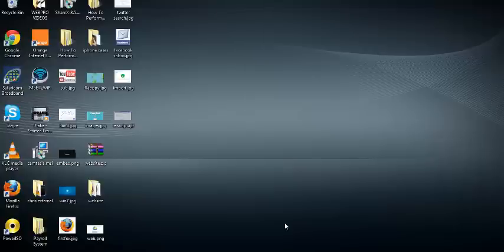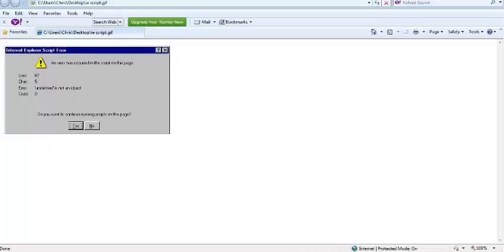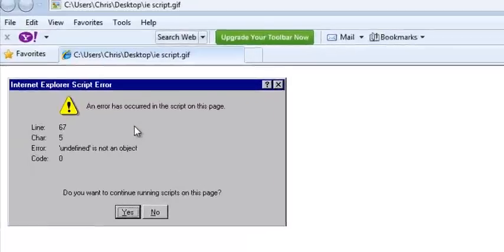Welcome to WebPro. My name is Chris and today I'll be showing you how to stop Internet Explorer script error messages. When you're browsing the web using Internet Explorer from time to time, you might find a script error message like this appearing on your screen.